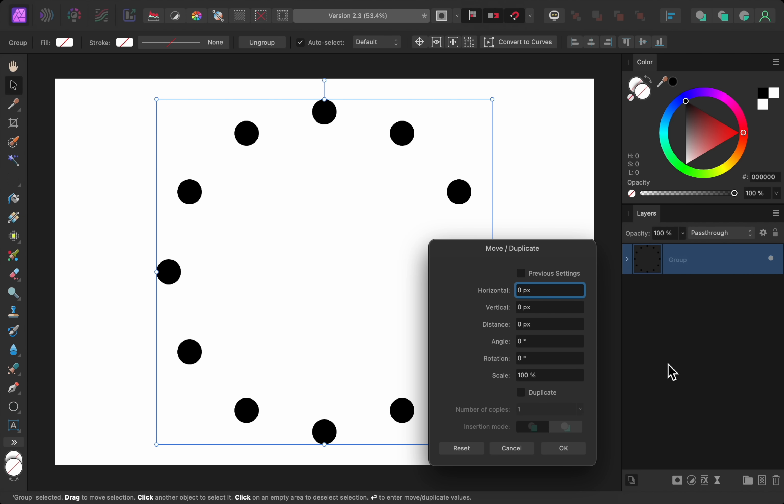This dialog box was introduced in version 2.2 but now in version 2.3 the scale option has been added.